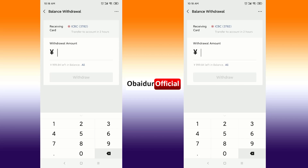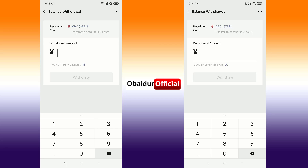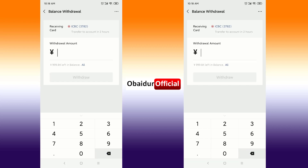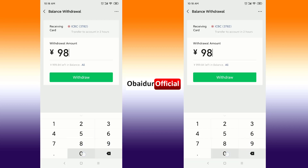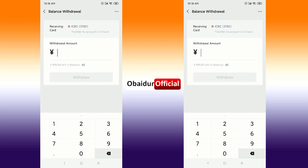If you want to withdraw all of your money, just click on All. If you want to specify a particular amount, you can manually type the amount — for example, 900 or 800 RMB.